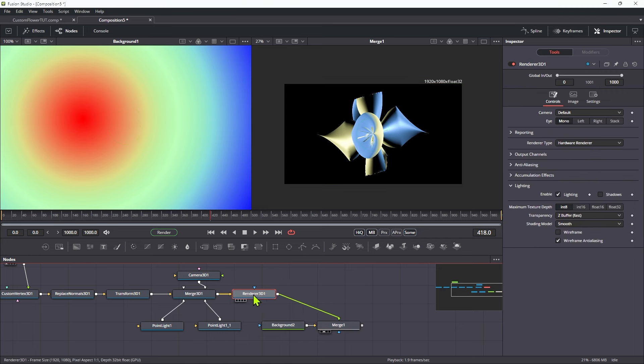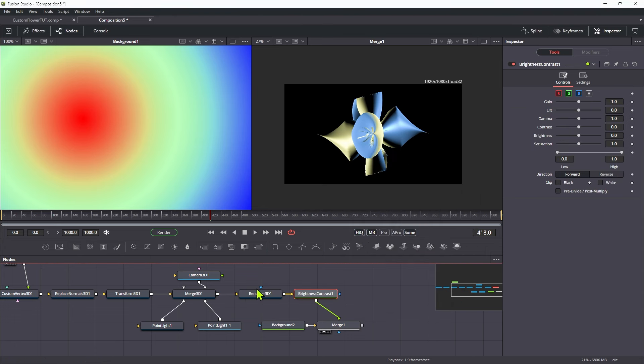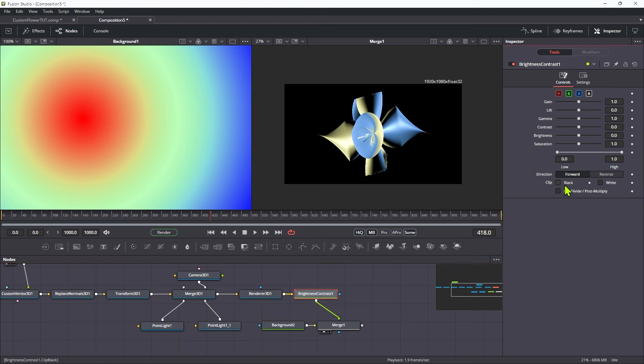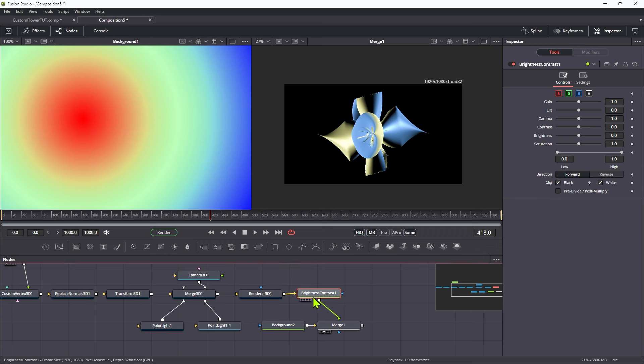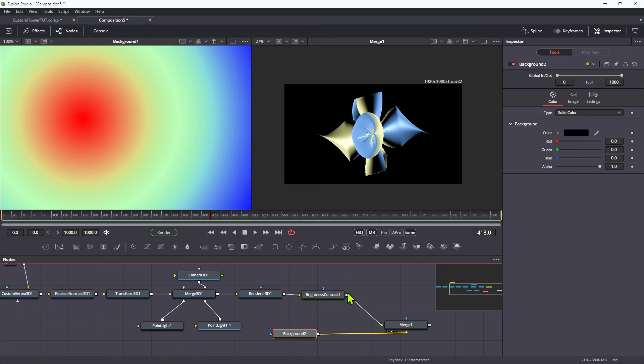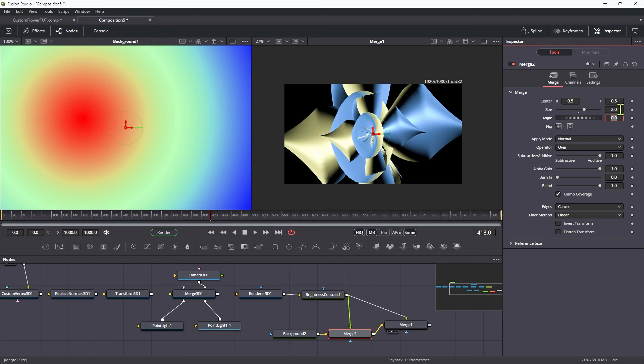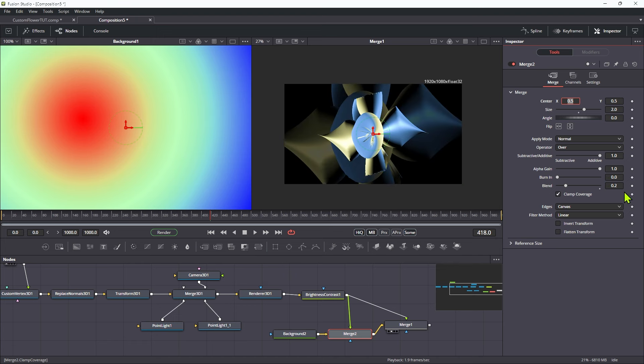Now what I want to do is I want to add to the renderer a brightness contrast, because the process that we're going to be doing is actually going to affect the alpha channel. So I want to turn on the alpha channel here, and I want to clip black and clip white. And that just makes sure that we don't get values that are going to mess with the alpha. Let's take the brightness contrast and merge it over the background. And let's set the size to 2. And let's also just set the blend amount to something like 0.2. So it's like faint in the background there.